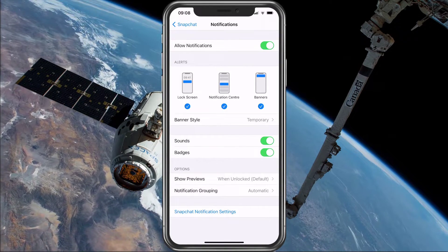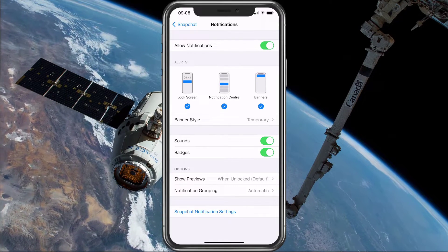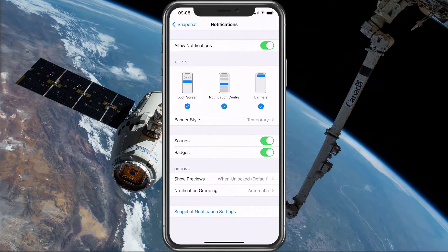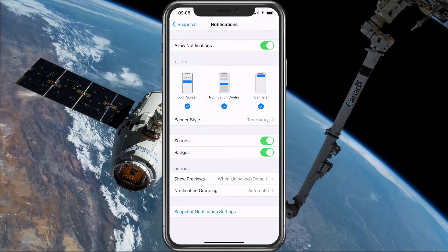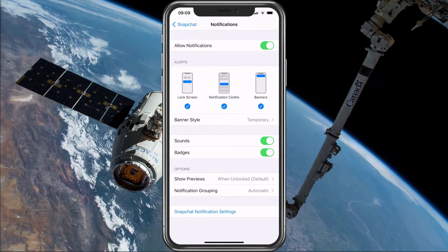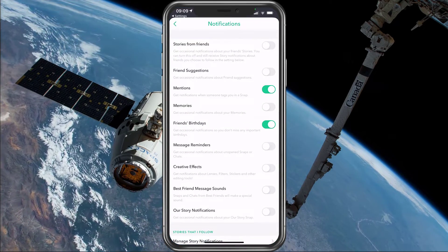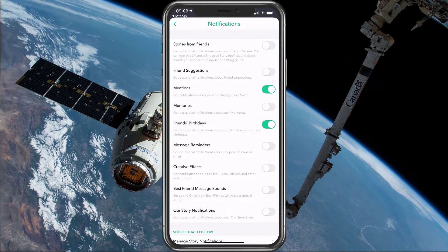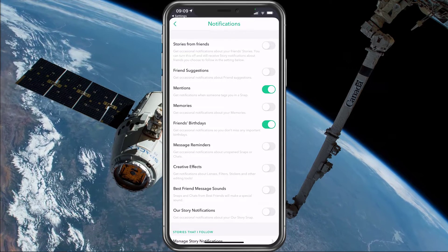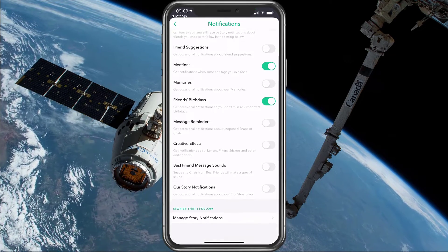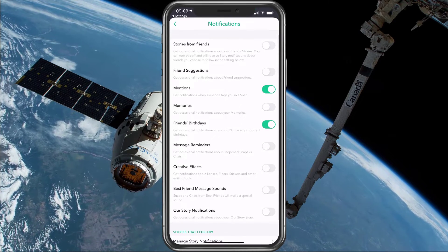You could for example disable sounds or only enable notifications in your notification center. Next, open up the Snapchat application and in your settings, select Notifications. Here, you can choose which notifications should be enabled or disabled.